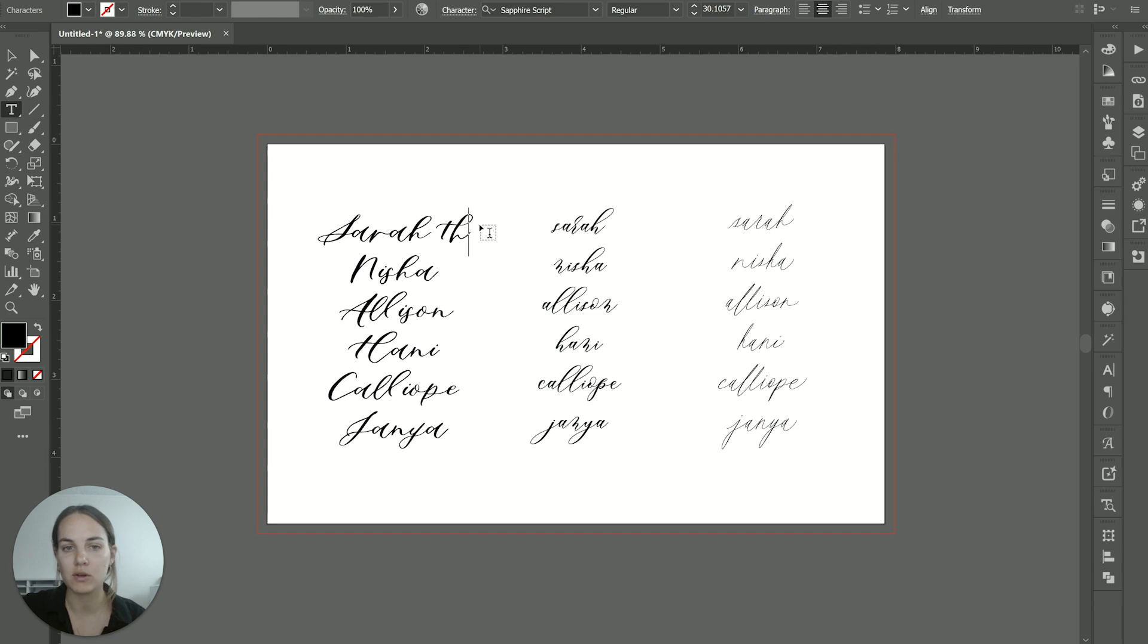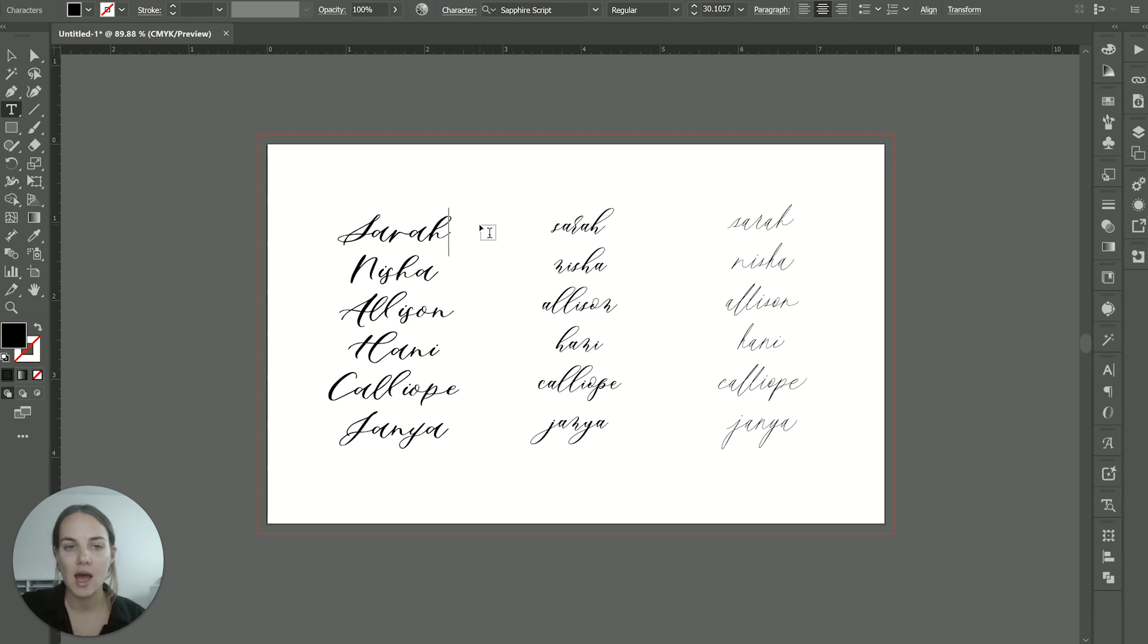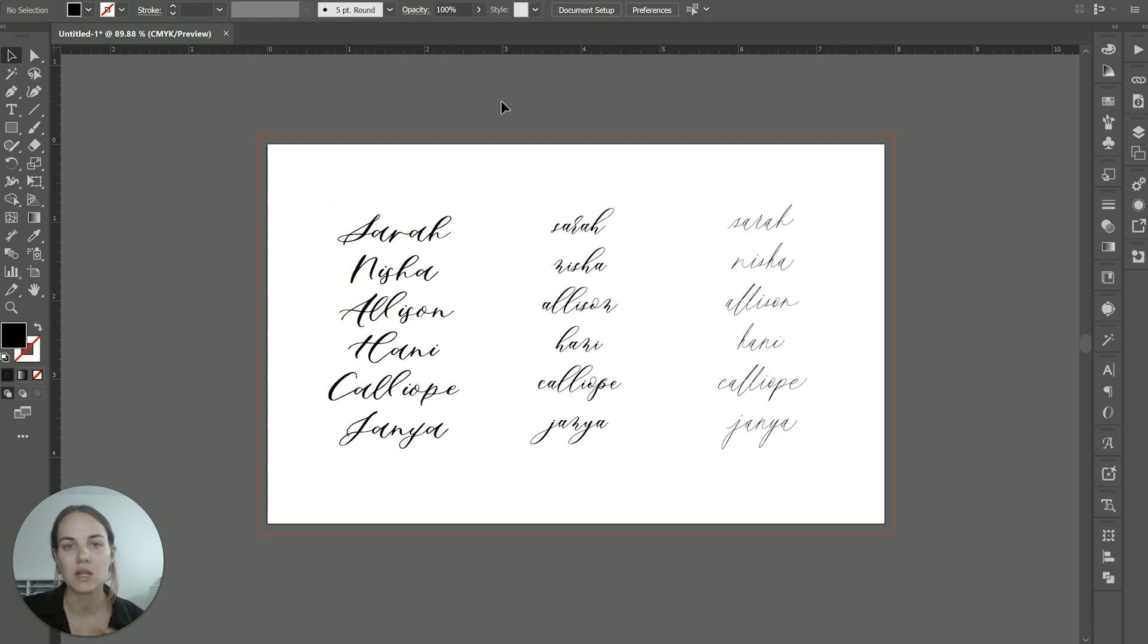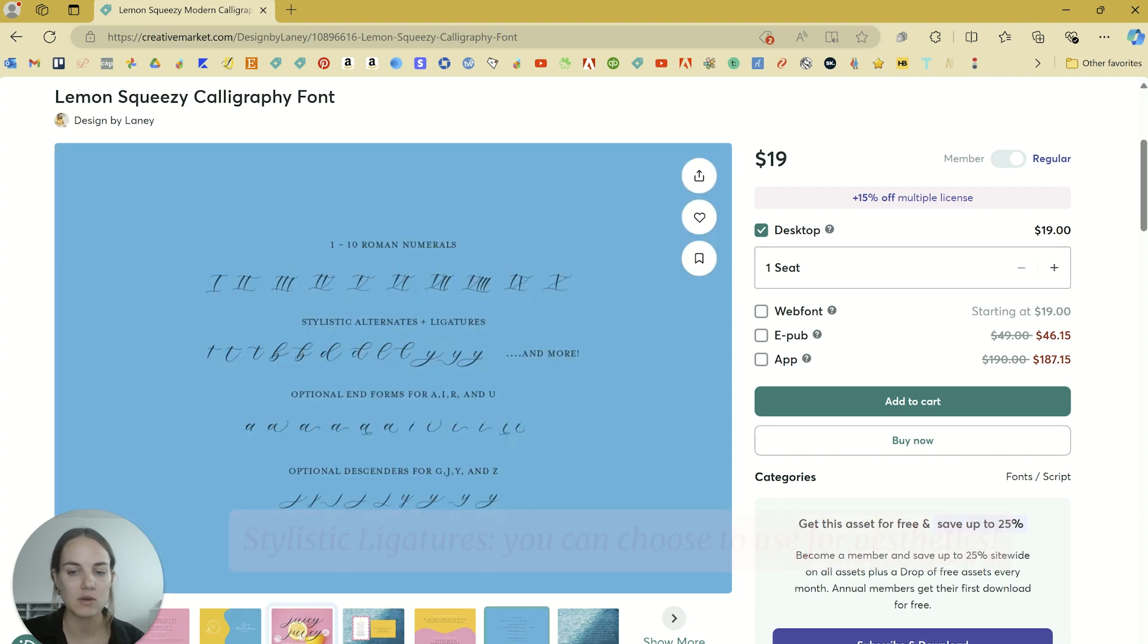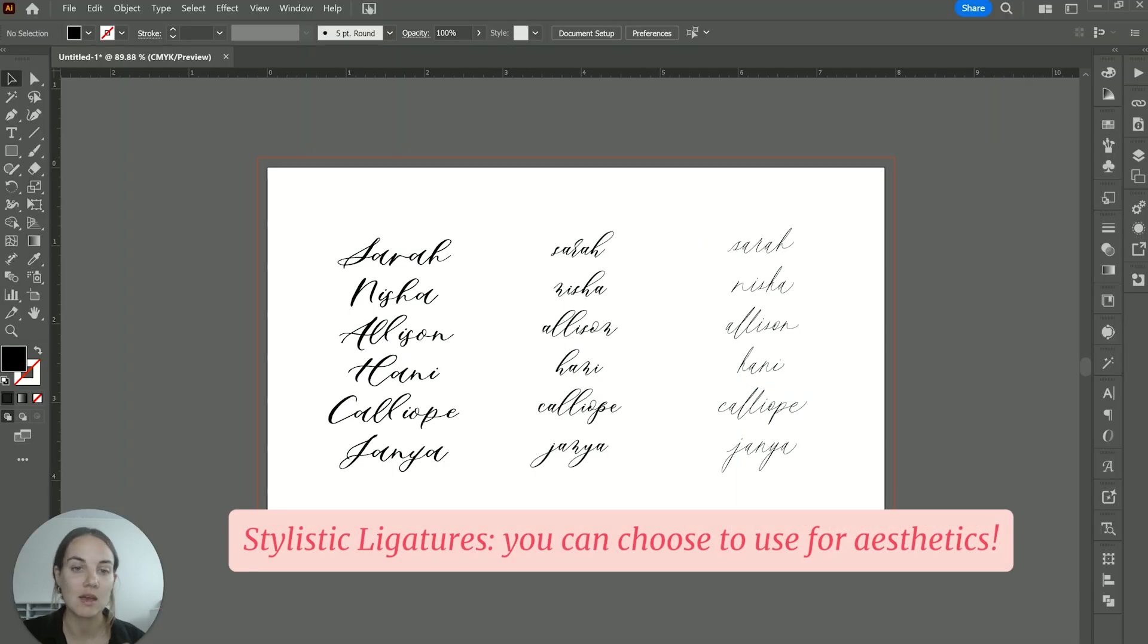We also might have one for a TH, for instance. That's something that's going to happen every time you type those letters, it's automatically coded into the font. But then you're also going to have stylistic alternates such as this J and Y that aren't going to happen automatically, but you can use them if you want.